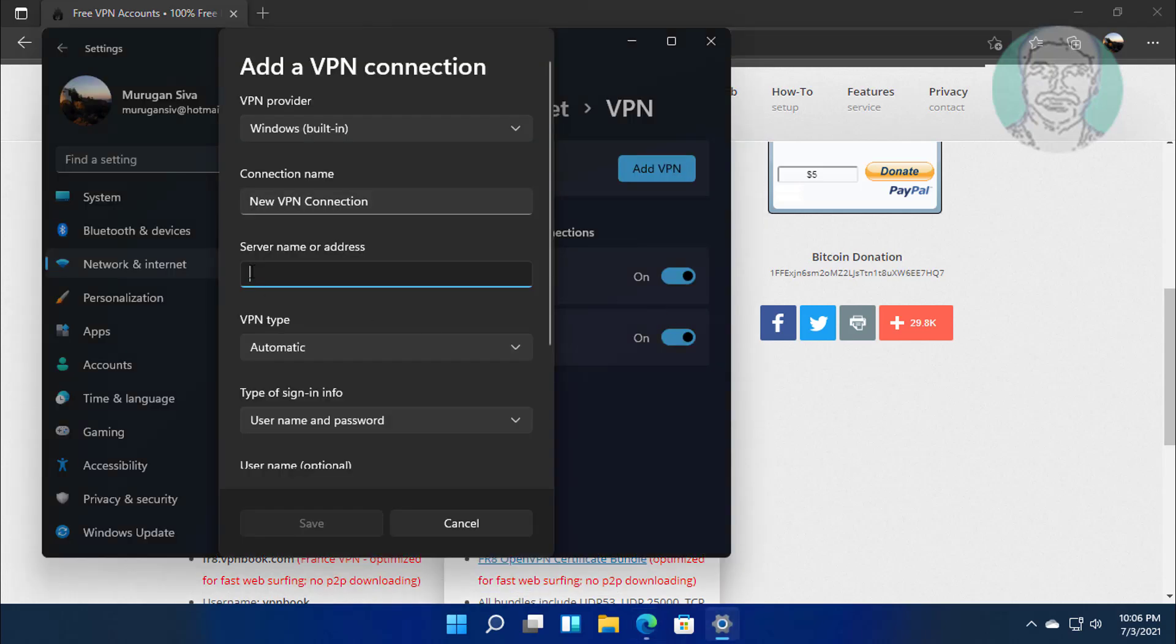Paste it under Server Name or Address. Set VPN Type to Automatic. Set Type of Sign-in Info to Username and Password.